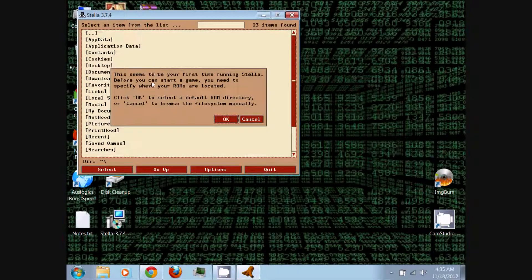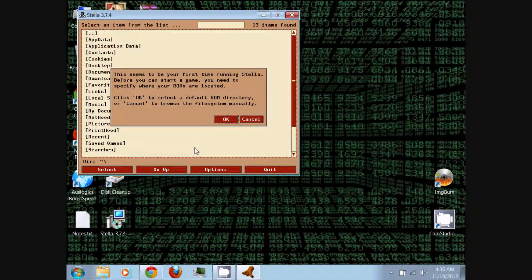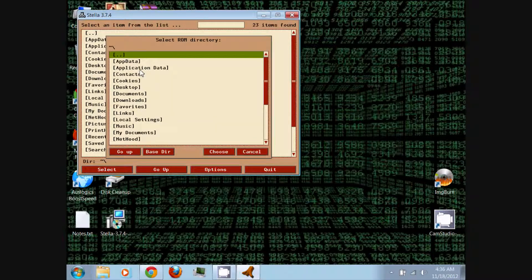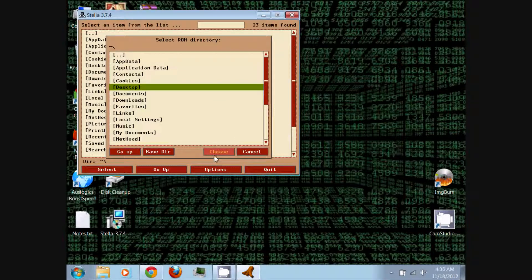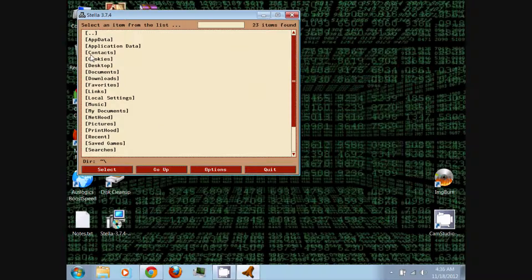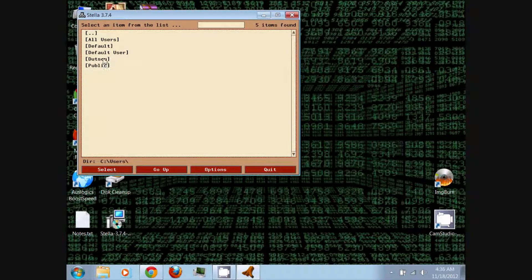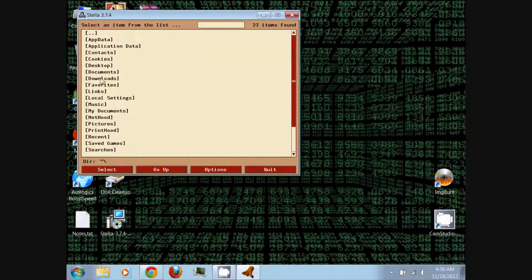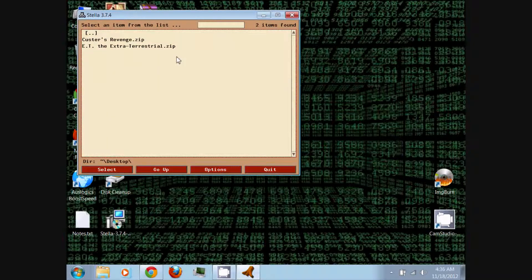It says: 'This seems to be your first time running Stella. Before you can start a game, you need to specify where your ROMs are located. Click OK to select the default ROM directory, or Cancel to browse the file system manually.' If you want to create a folder to put all of your ROM files in, click OK, then designate that folder to it, click the folder, click Choose, and find the games.